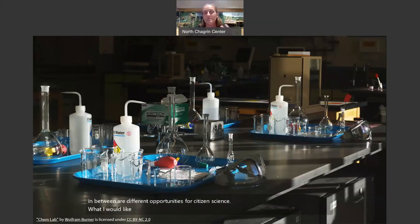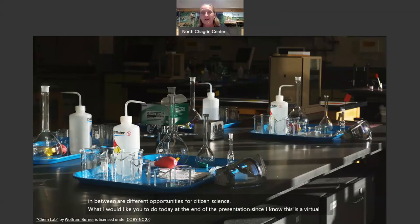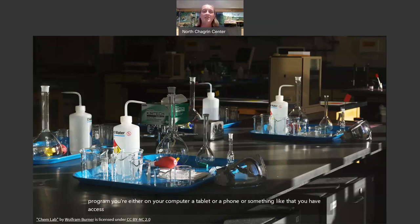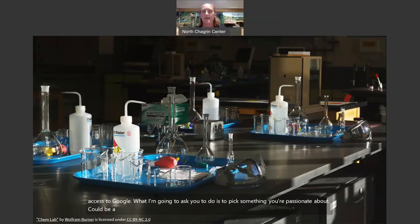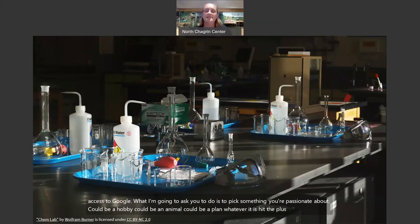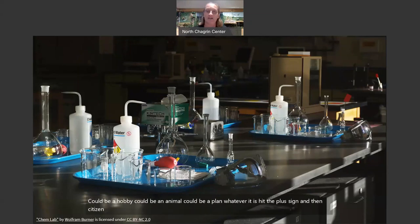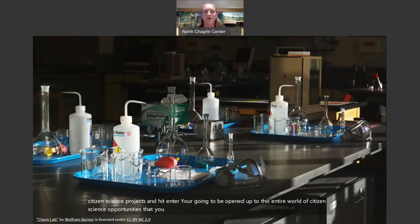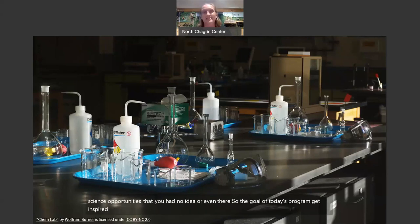At the end of the presentation, I'd like you to pick something you're passionate about — could be a hobby, an animal, a plant, whatever it is. Hit the plus sign, then 'citizen science projects,' and hit enter in Google. You're going to be opened up to this entire world of citizen science opportunities you had no idea were even there. So the goal of today's program: get inspired, get involved, and become a citizen scientist.